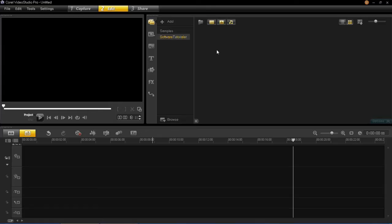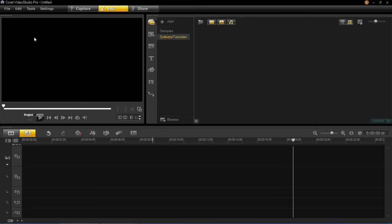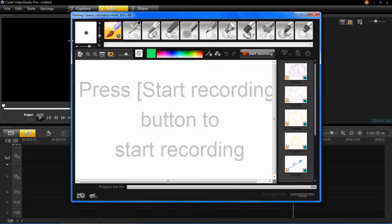So to get onto the painting creator you need to click tools, and then go down to painting creator. It will then open up the painting creator window.